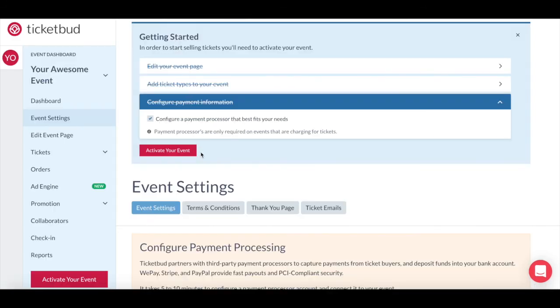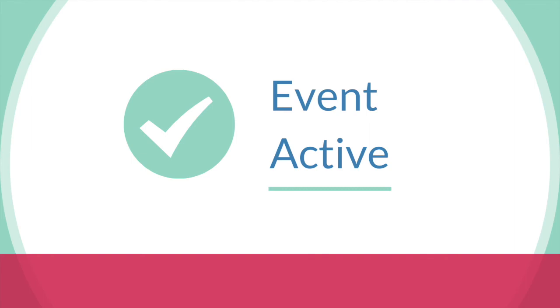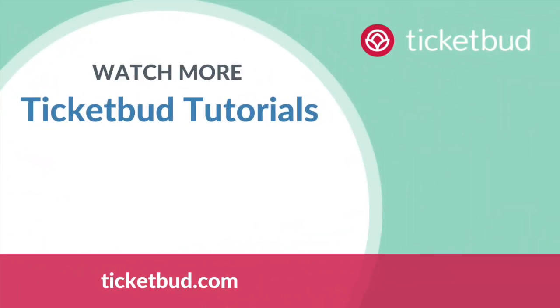Now you've completed the getting started checklist and you're ready to activate your event.